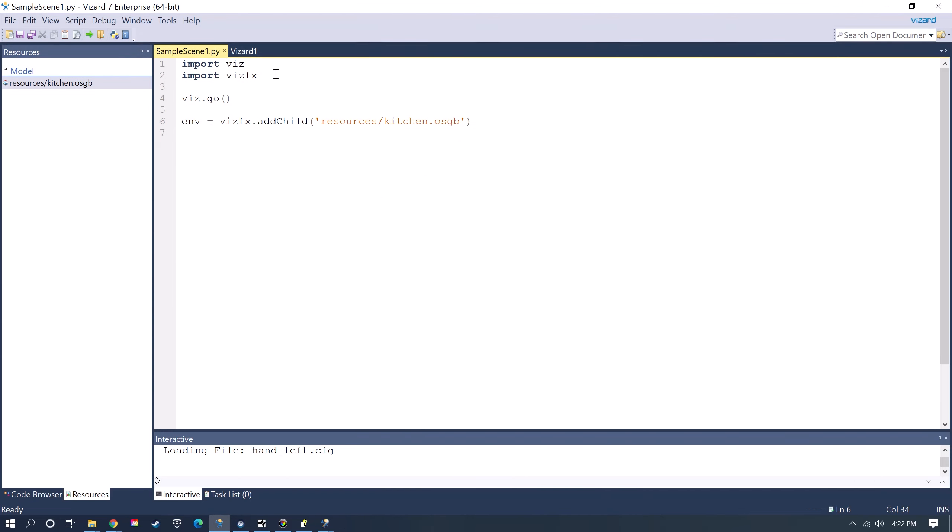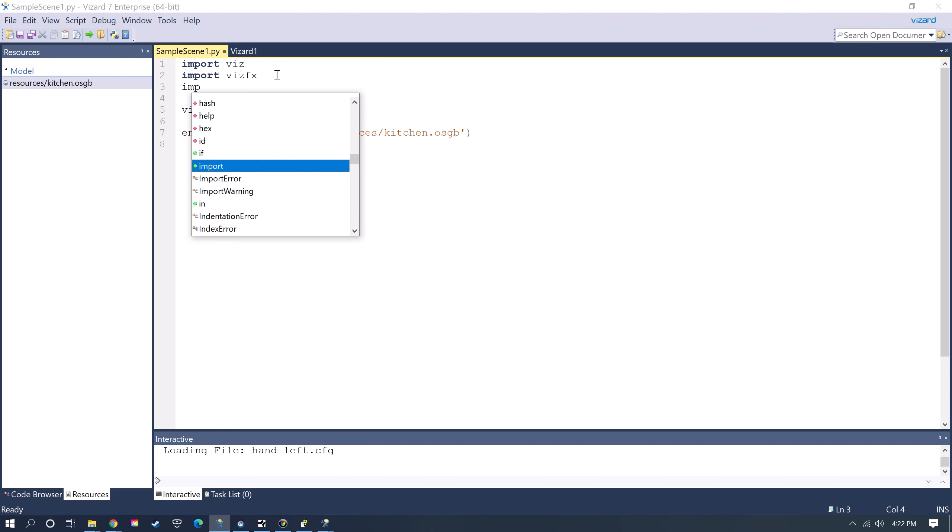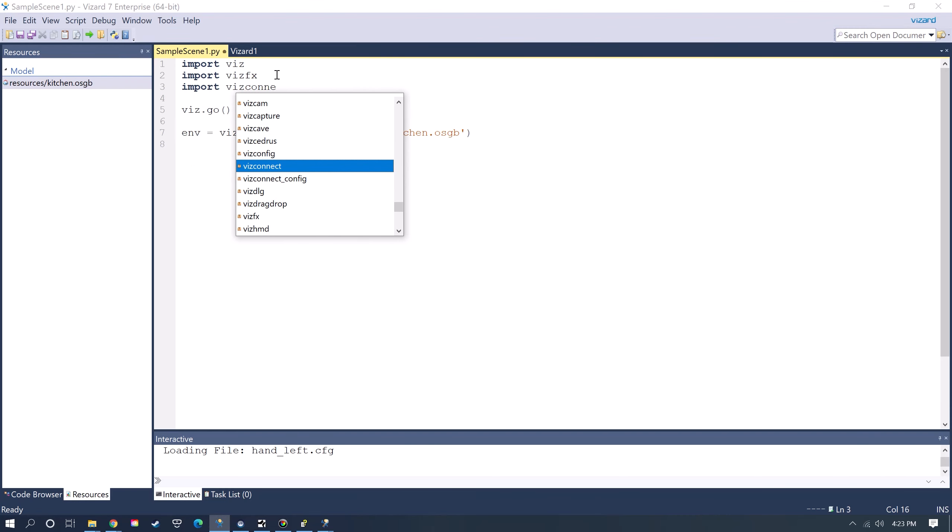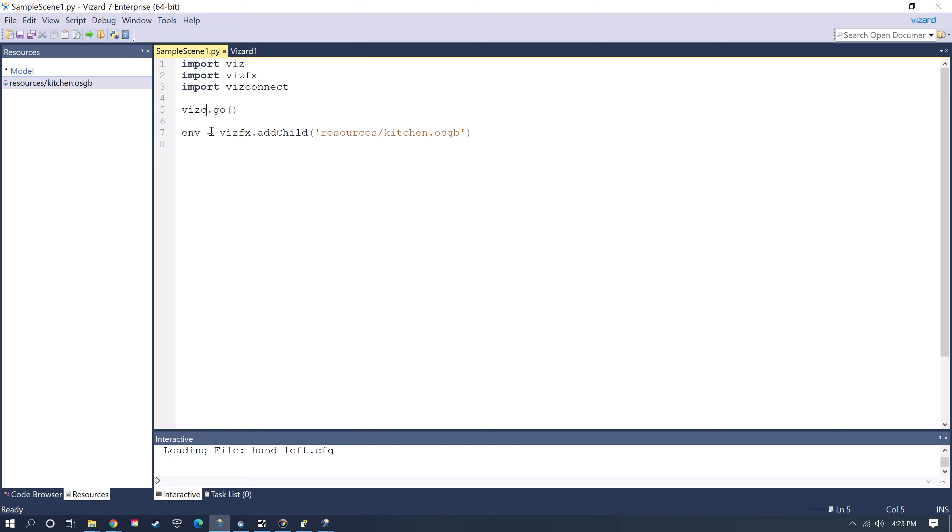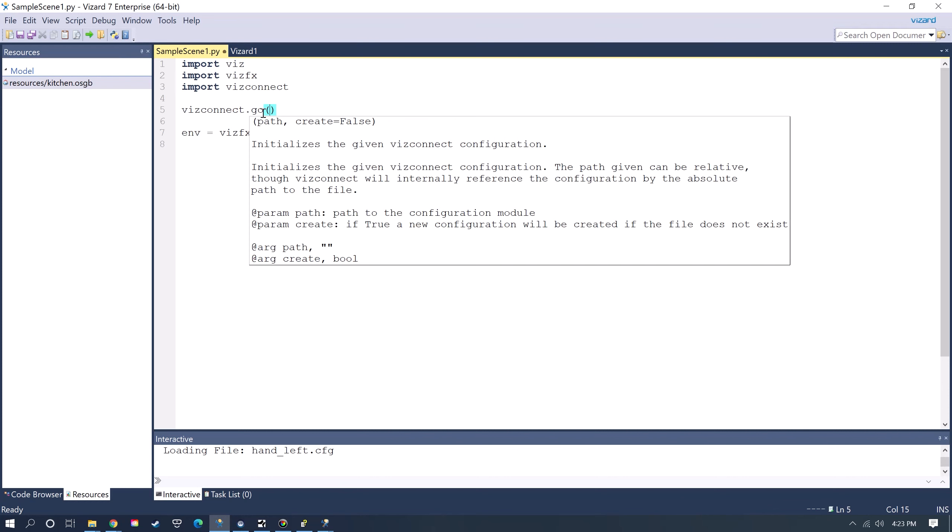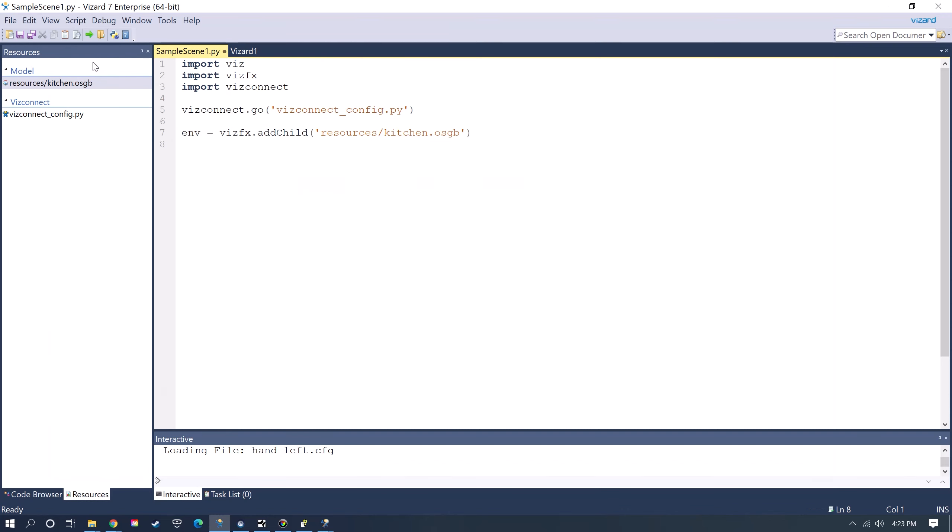Now that I have that set up, then I'm going to just need to add the VizConnect module, and then I'll just use VizConnect.go instead of Viz.go. And then you put the name of the VizConnect file here.